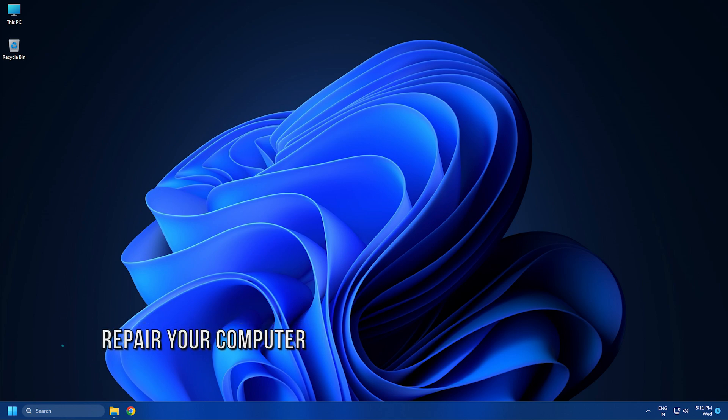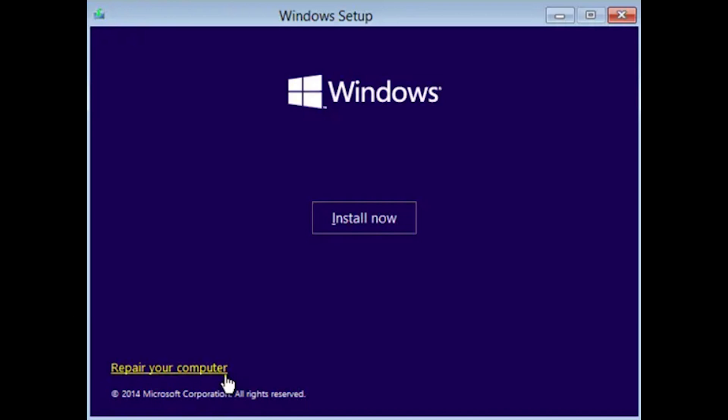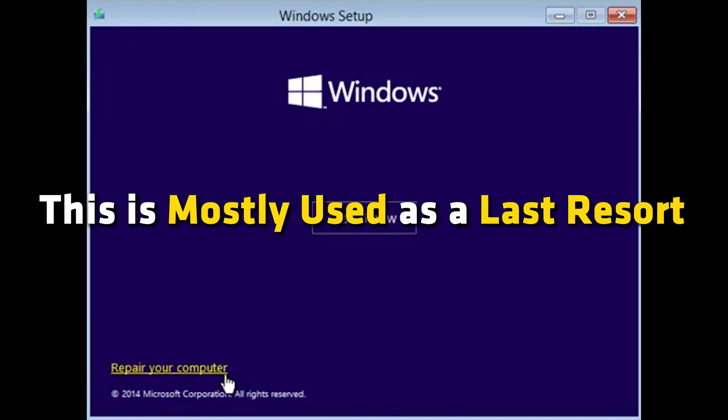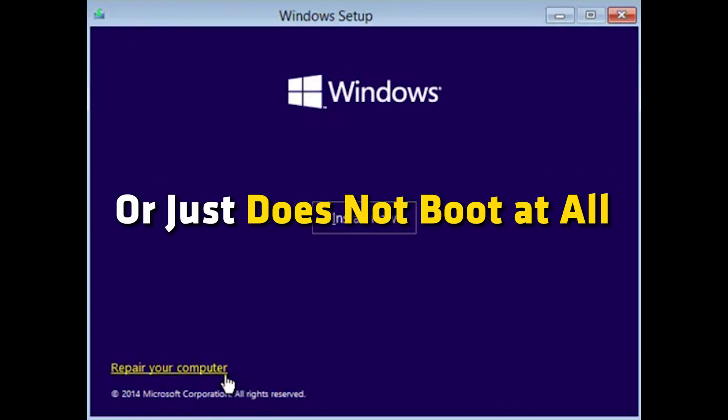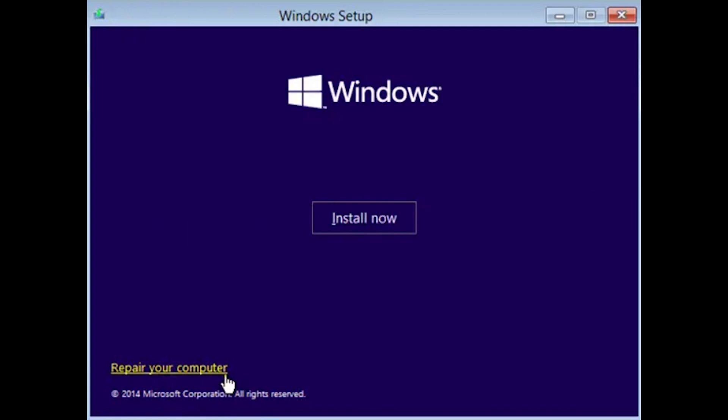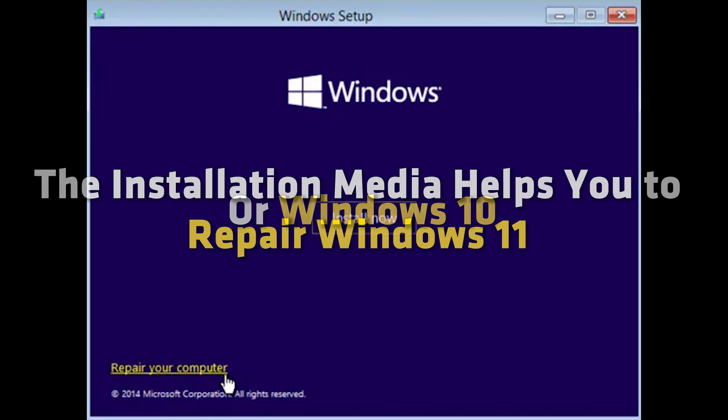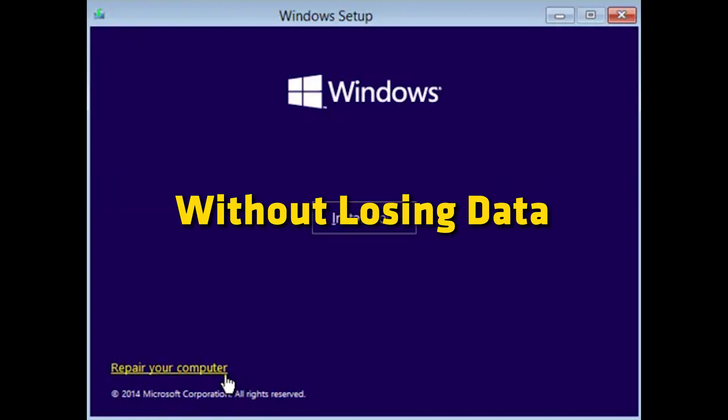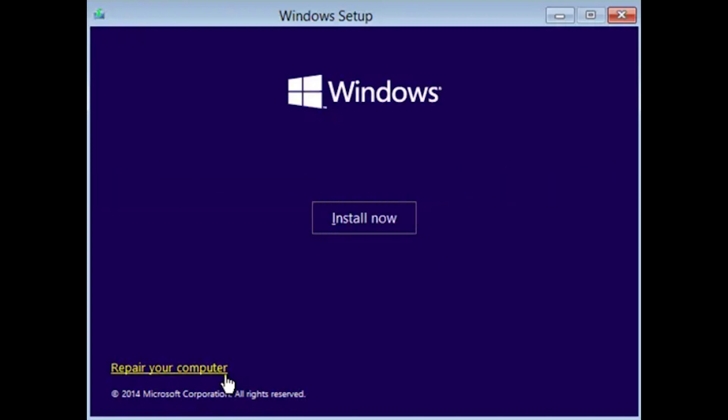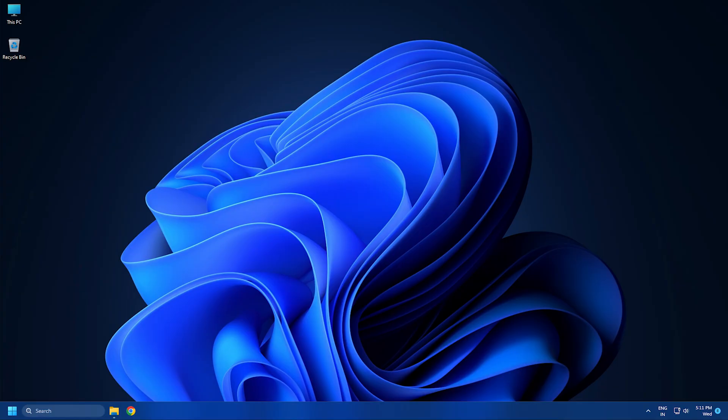Number 12: In extreme cases, you can use Repair Your Computer option in the installation media. This is mostly used as a last resort where you find that your Windows is facing multiple problems or just does not boot at all. The installation media helps you to repair Windows 11 or Windows 10 without losing data. As here too, you can choose to keep or remove personal data. So that's it.